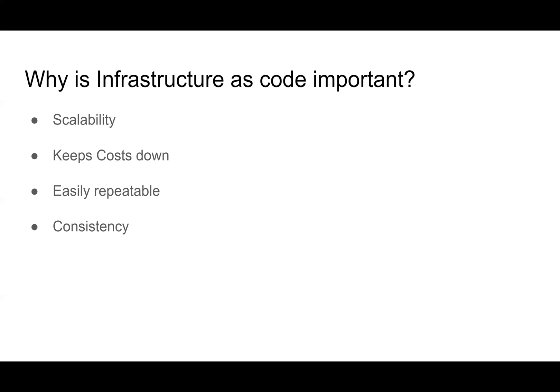So why is infrastructure as code important? So scalability is important because in this day and age, the demand could go up or could go down at any time. So we want to be able to change, for example, the instance size that we're using. We can increase that T2 micro that we saw on the provider block example to a T2 medium or vice versa.